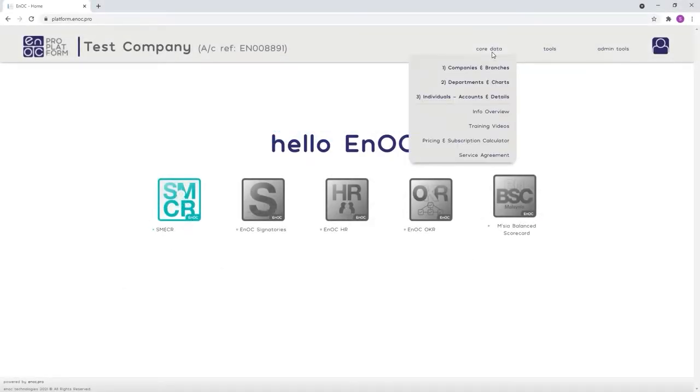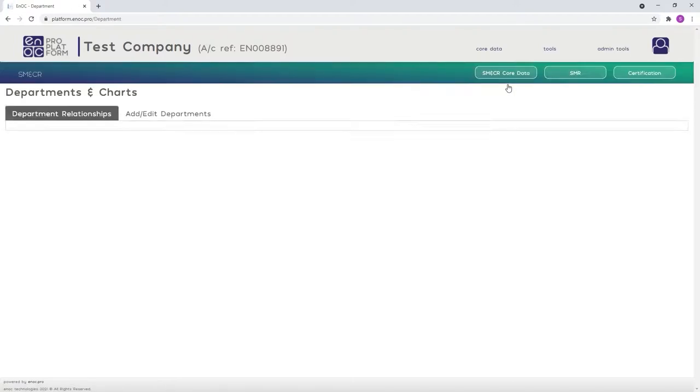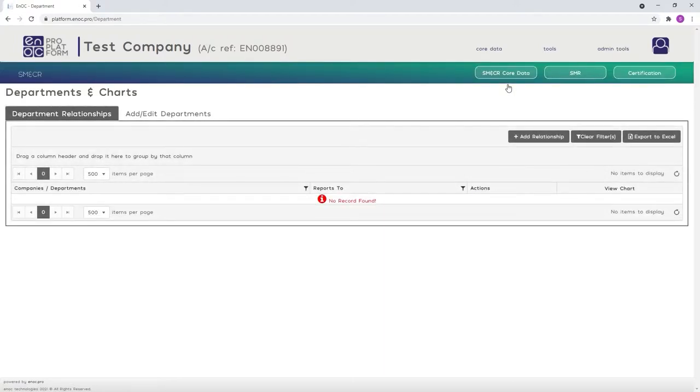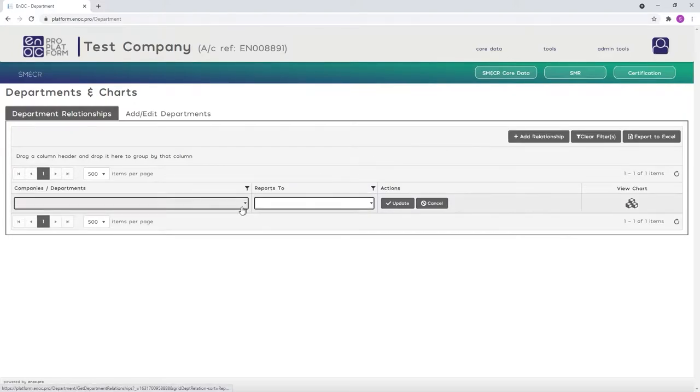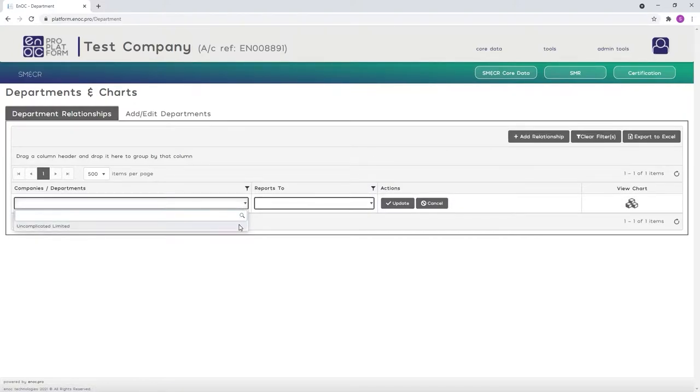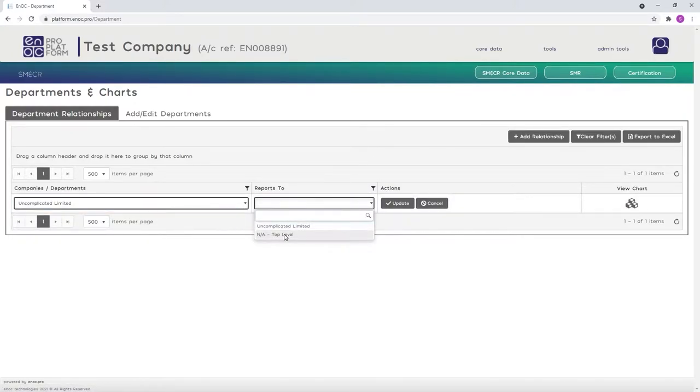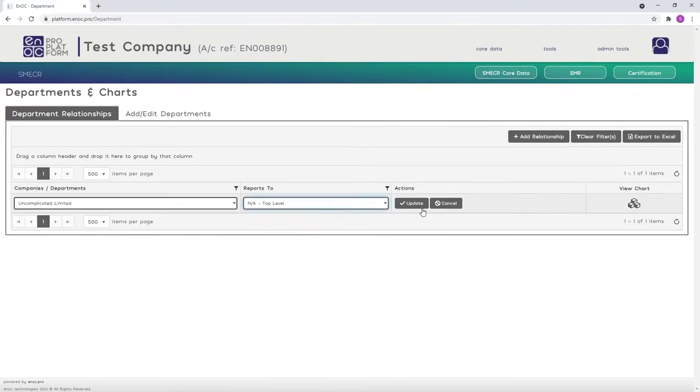From the Core Data drop-down menu, select Departments and Charts and then click the Add Relationships button to create your first relationship. As the company itself is the top level of your organization with no higher reporting level, in the Reports To field, select NA Top Level and click Update.